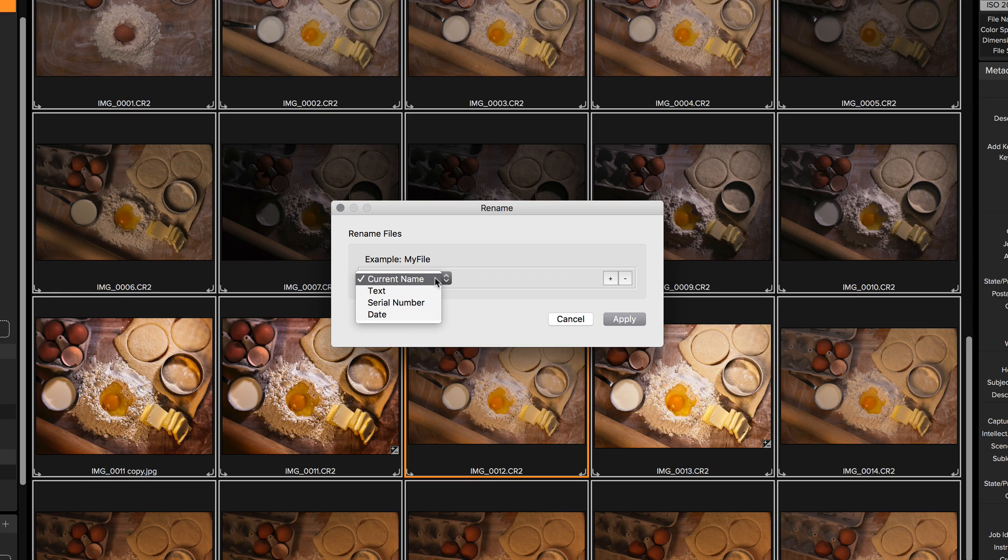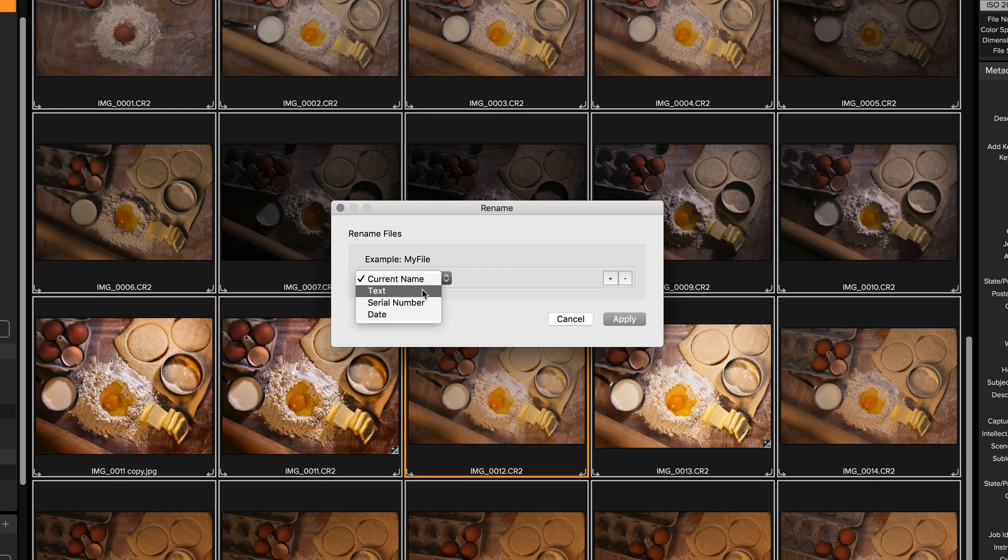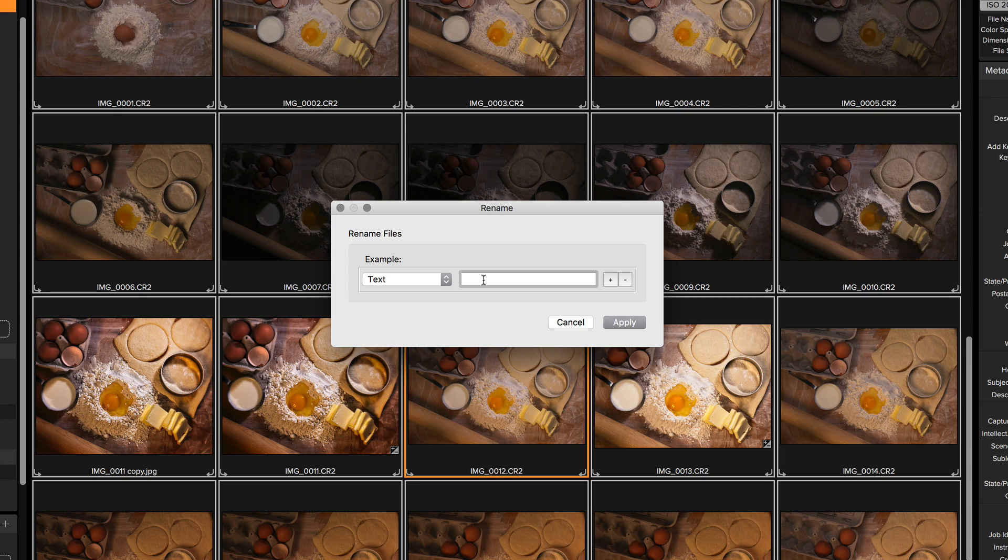Let's say I want to rename these so they're easier for me to keep track of. Here's the way I do it. I'm going to use a text field first. I'm going to put in some sort of job name or something to help me distinguish these. So I'm going to call these flat lay.